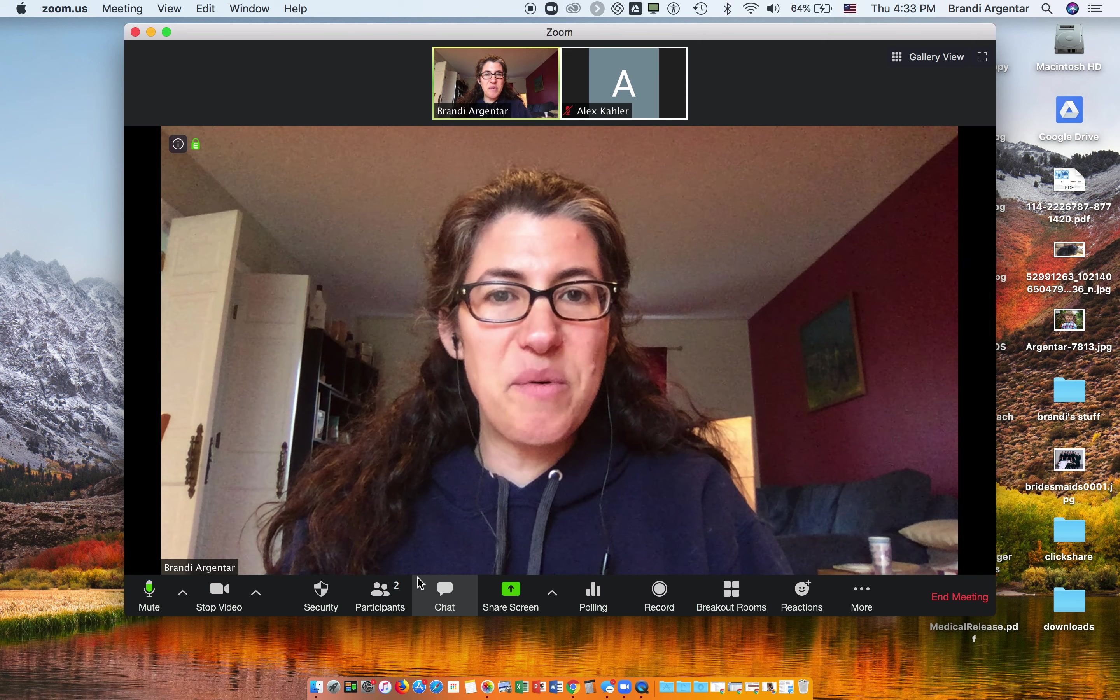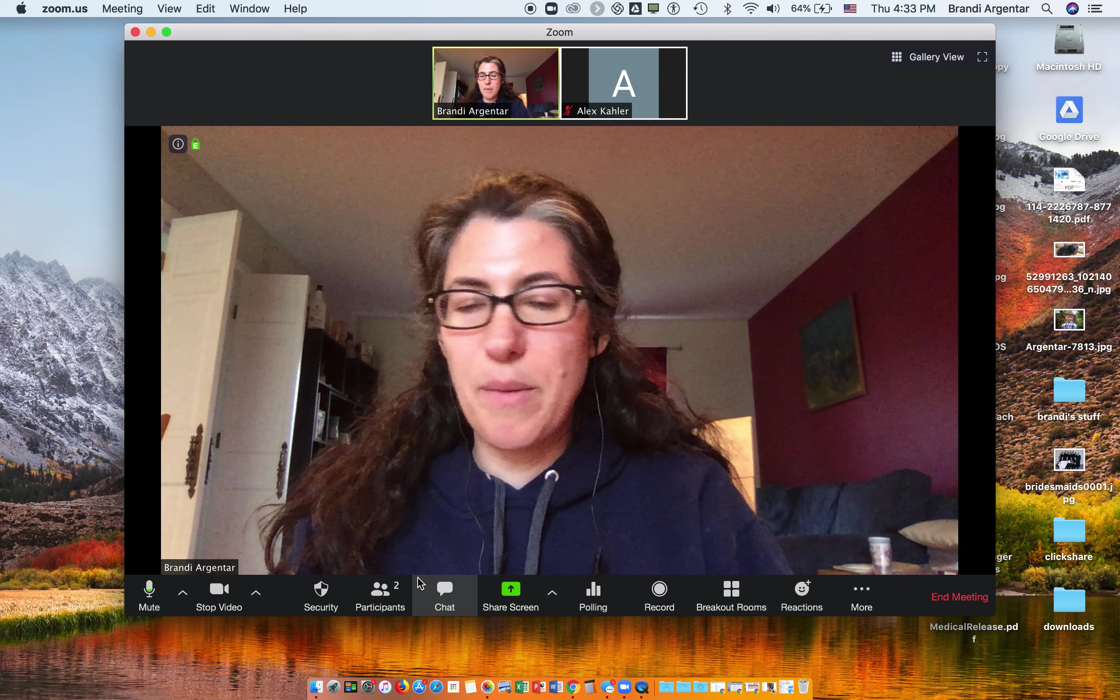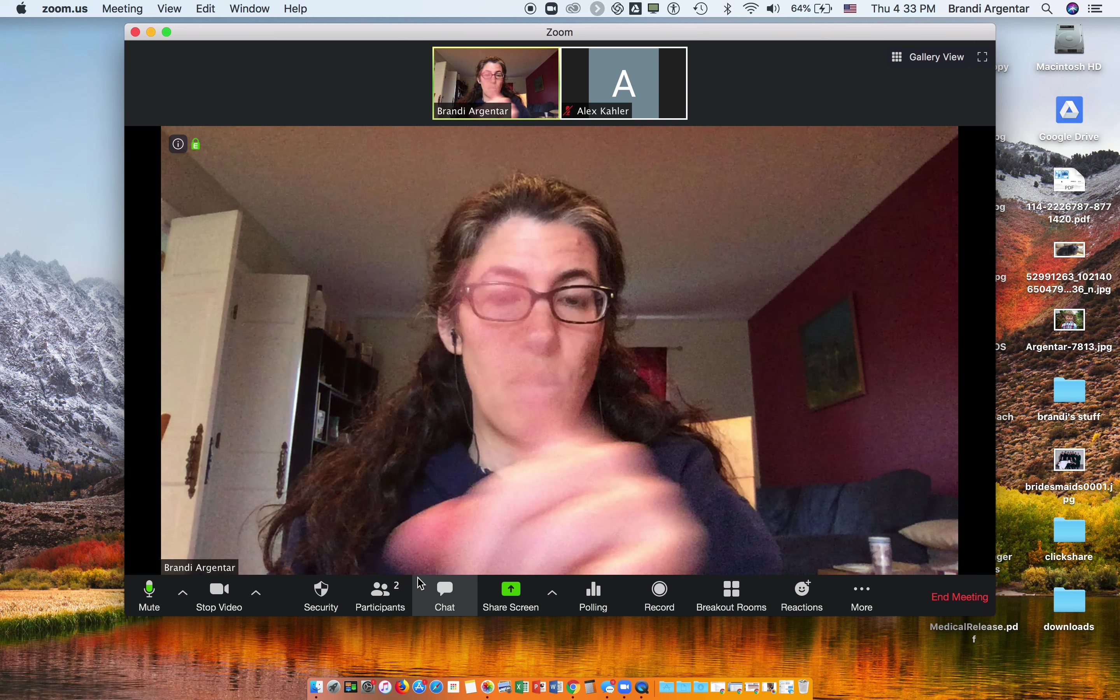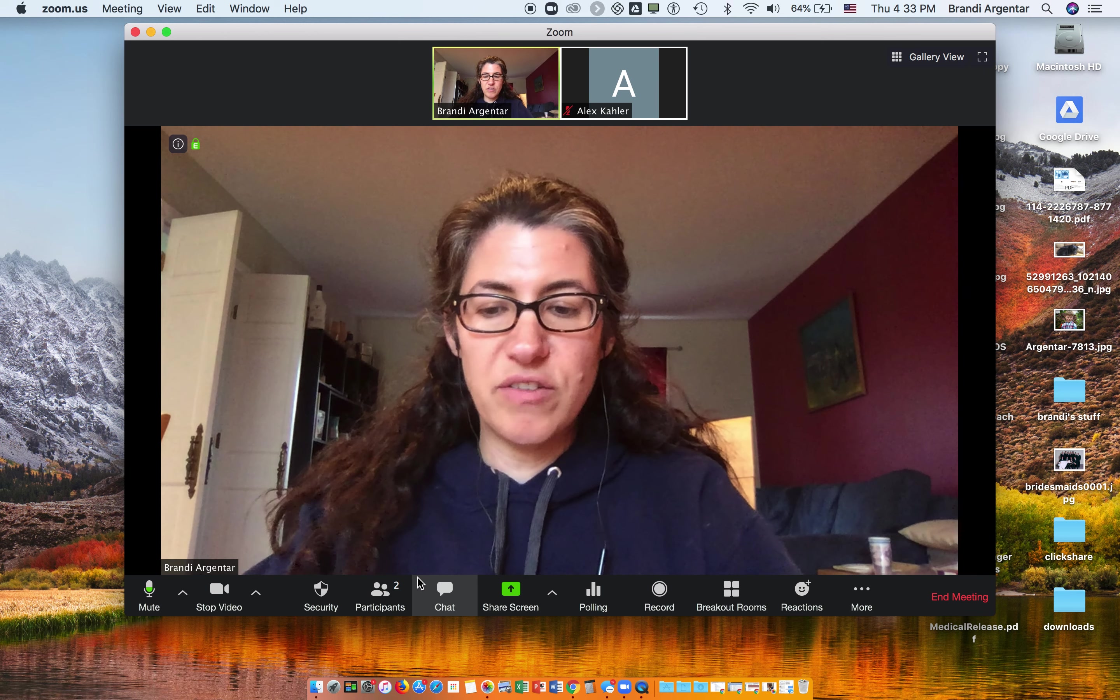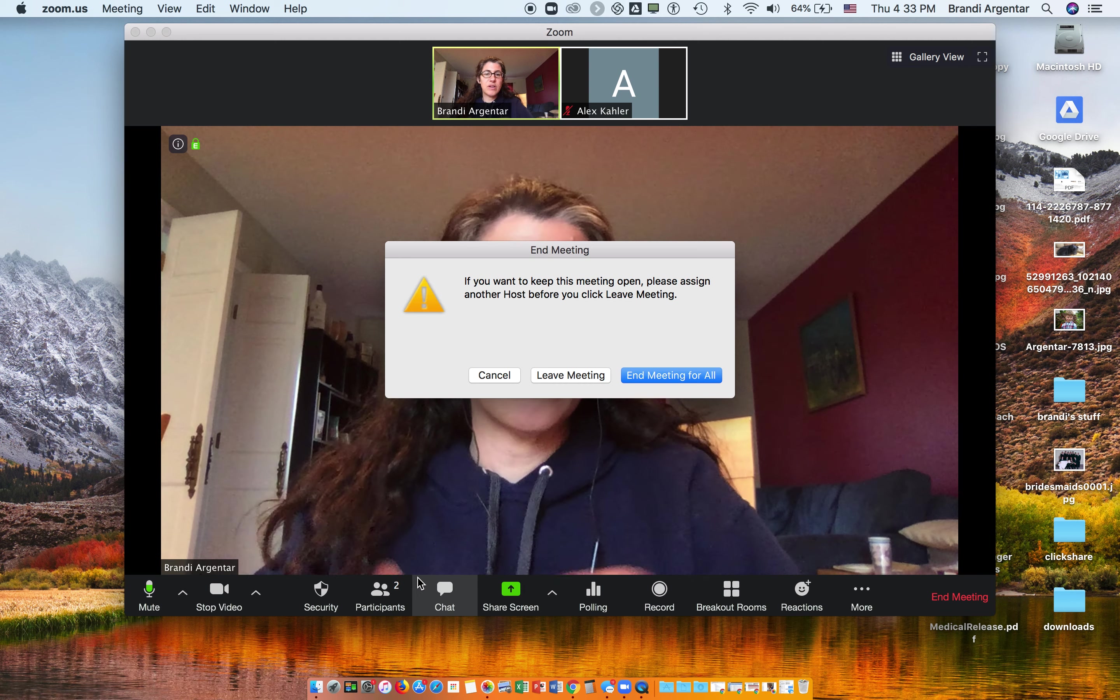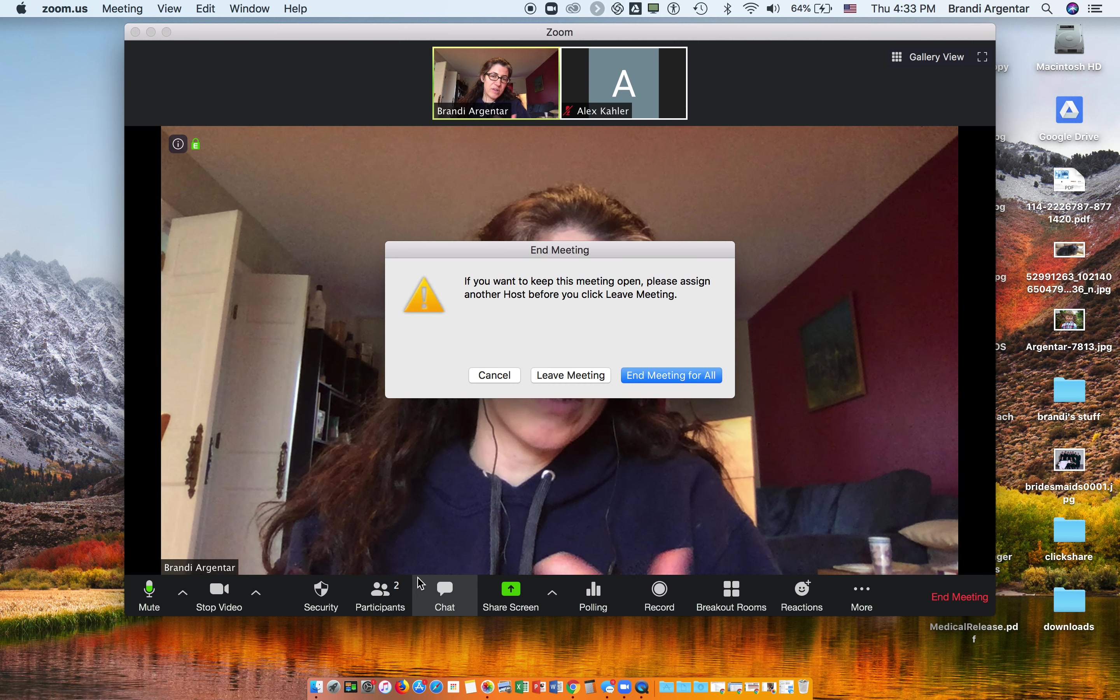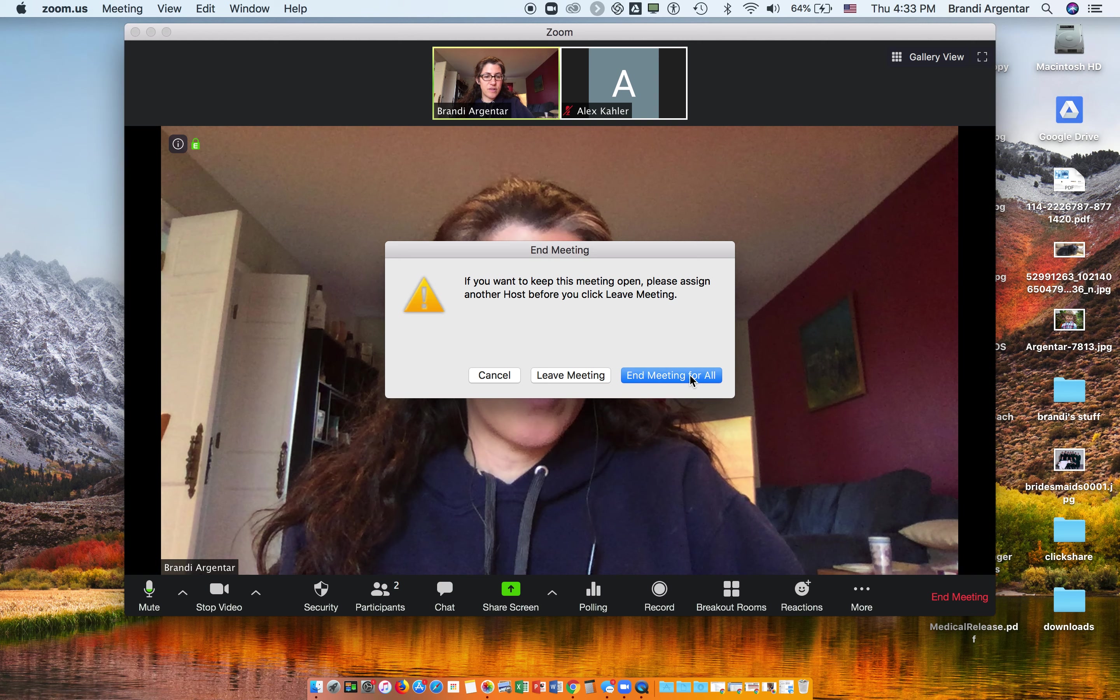If I want to end my meeting, it's just Command+W. So you're going to see me leave this Zoom screen right now. So Command+W - it'll ask me, do you want to end it for all or do I just want to leave it? I'm the host, I'm going to end it for all.